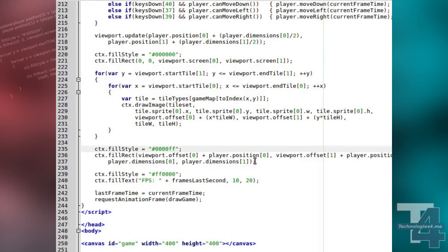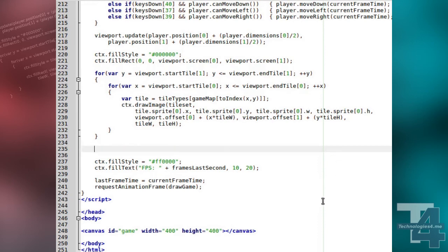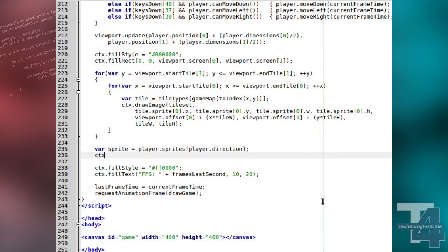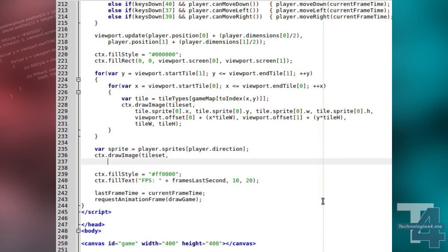Similarly, for our player, we will remove our current drawing code, and assign a variable the value of the player character sprite's entry for the player's current direction. We then draw this section of the image to the canvas at the player's current position.